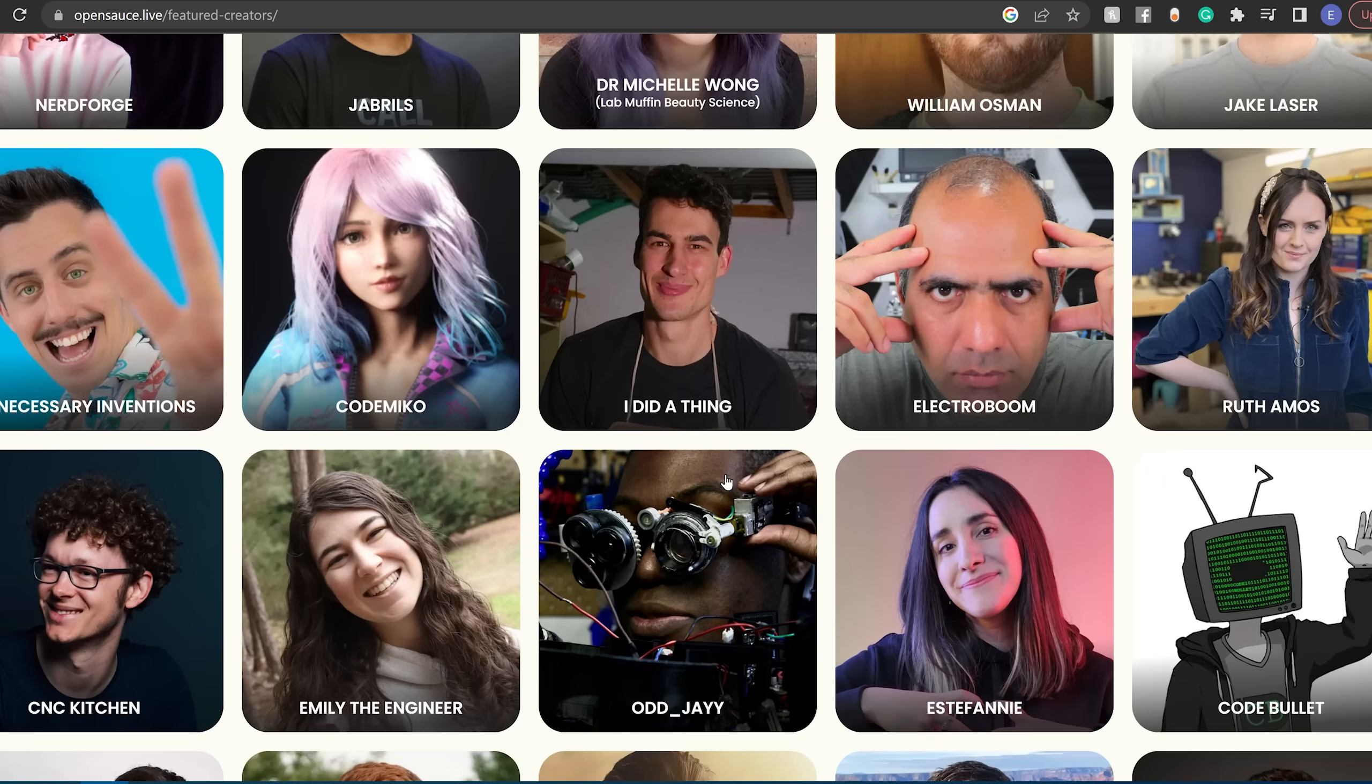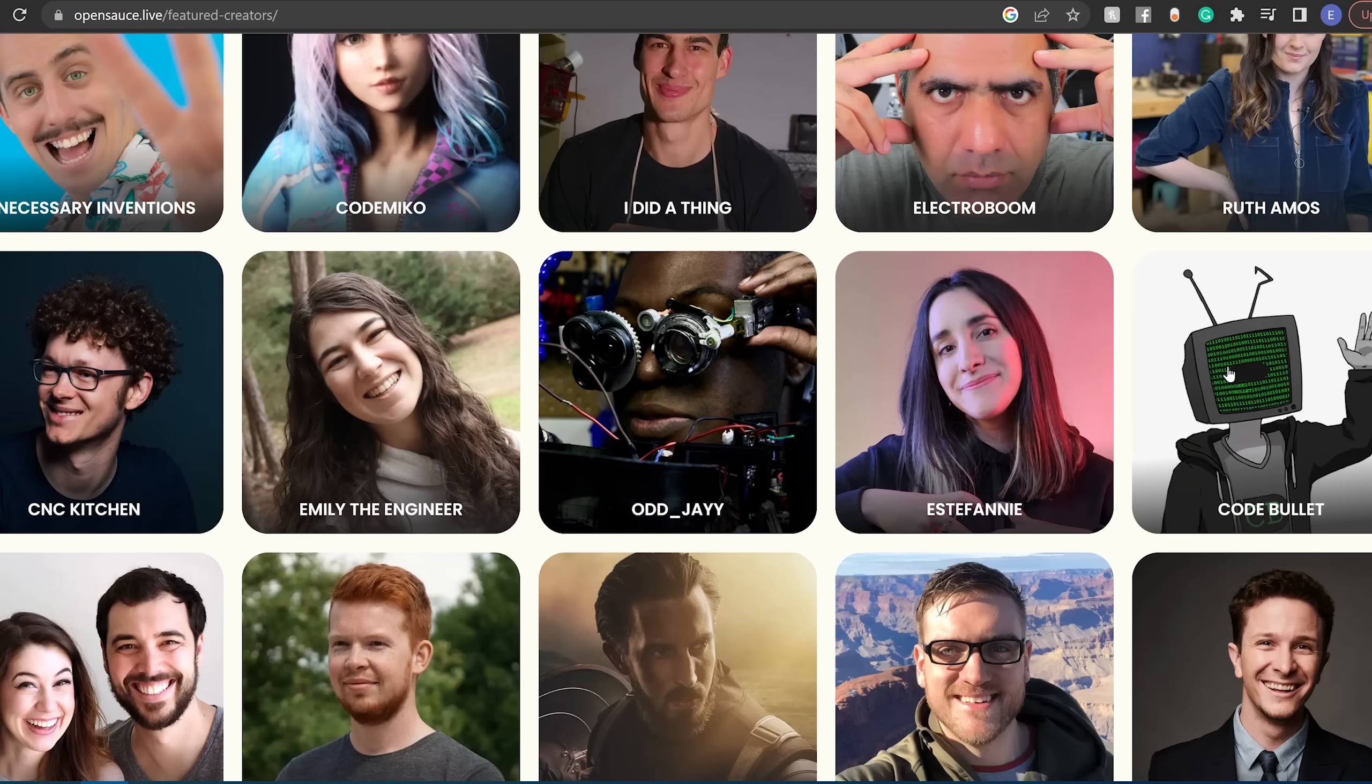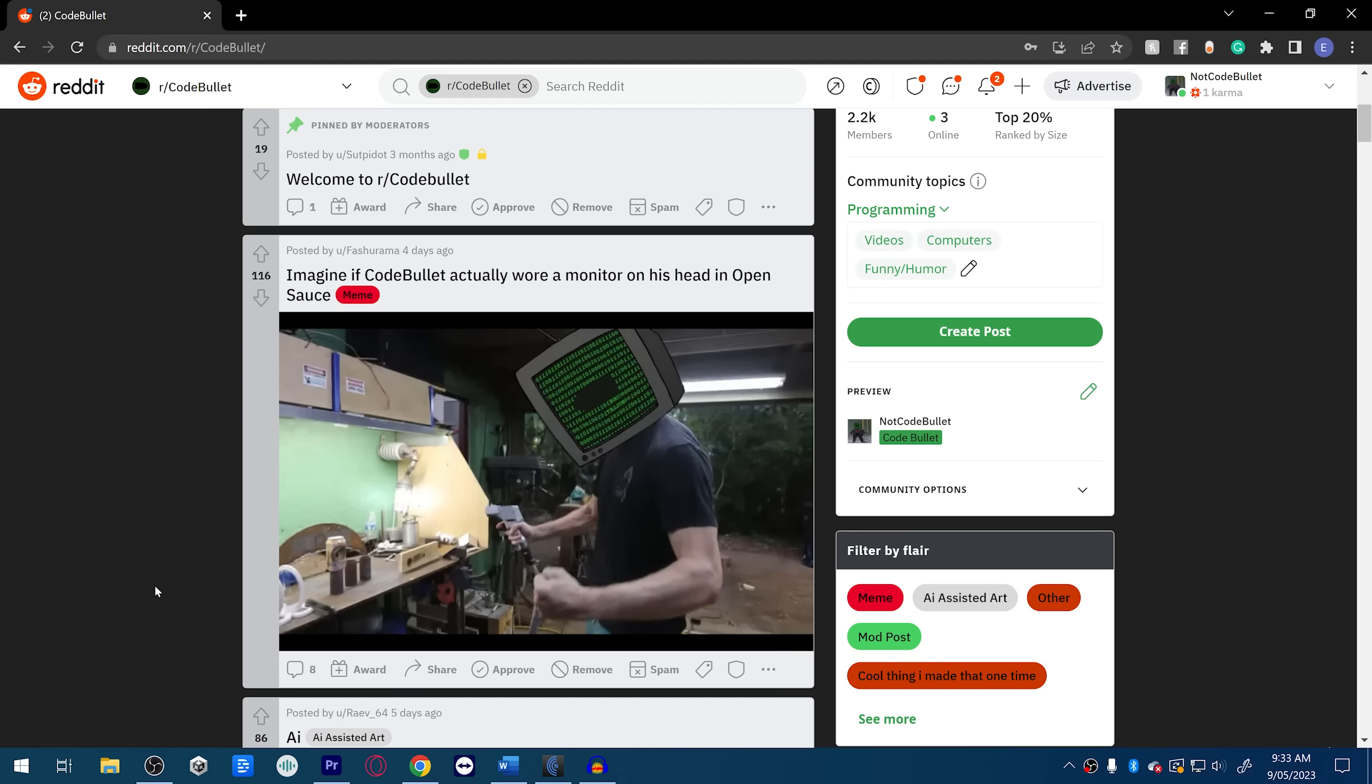And I guess the other news is I'm going to Open Source. I don't think I've said that publicly yet, but yeah, I'm going to Open Source in July. It's an event in San Francisco, like a makerspace thing run by William Osman. I will be there, so if you guys want to go and buy tickets, I think you can buy tickets right now.